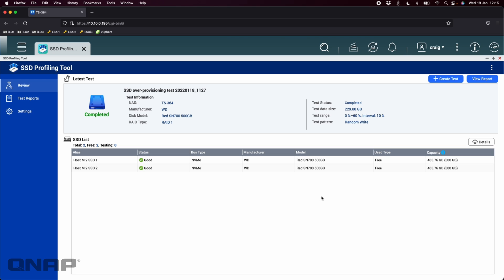Okay so that's the SSD profiling tool on QTS. If anybody has any questions please do let us know in the comments section below and we'll get back to you as quick as possible. Thanks a lot, bye.